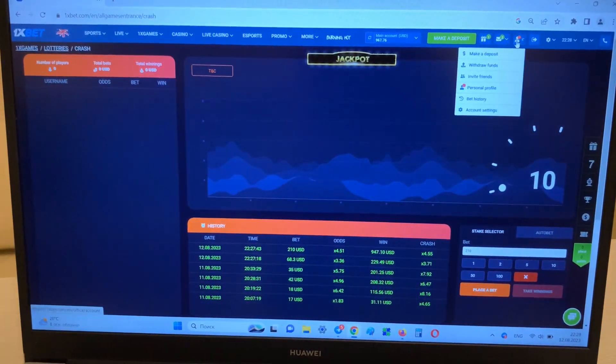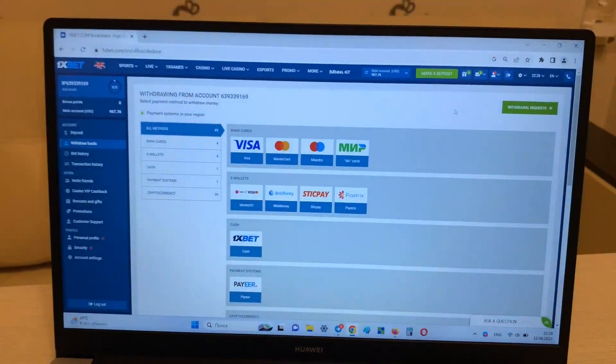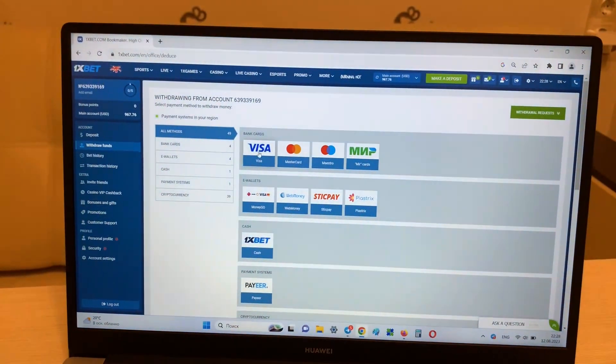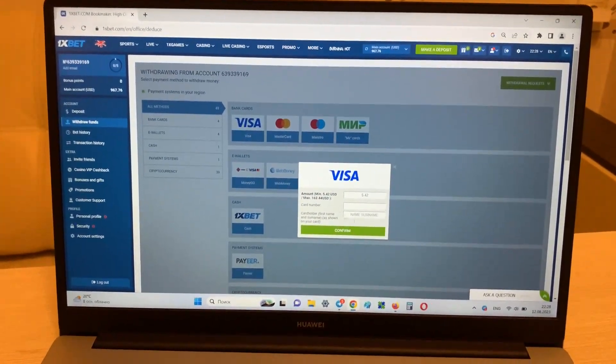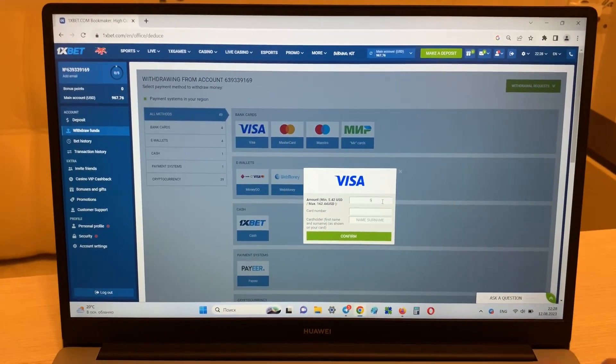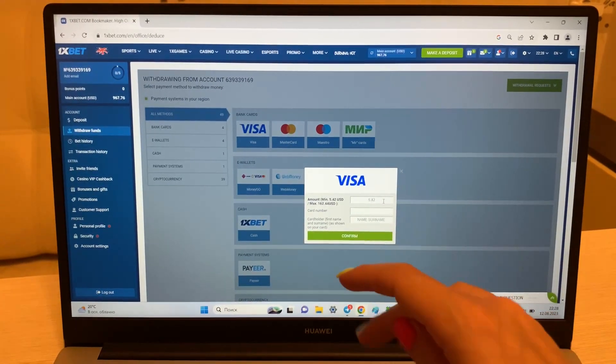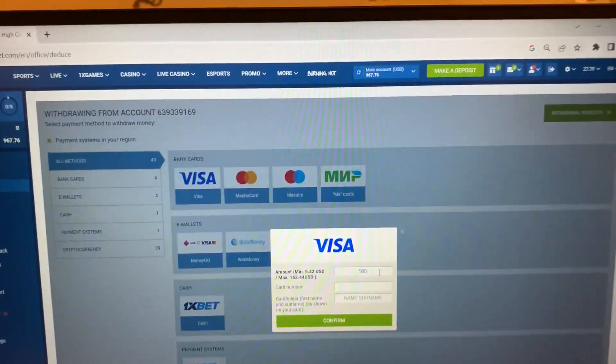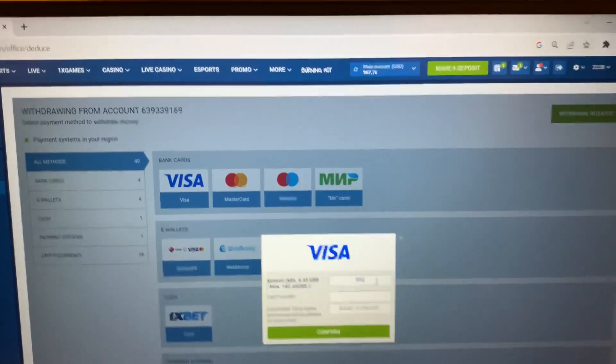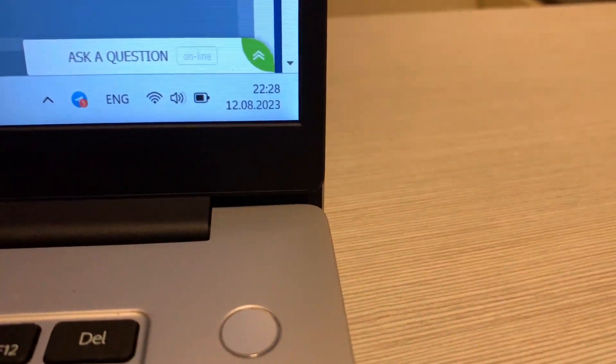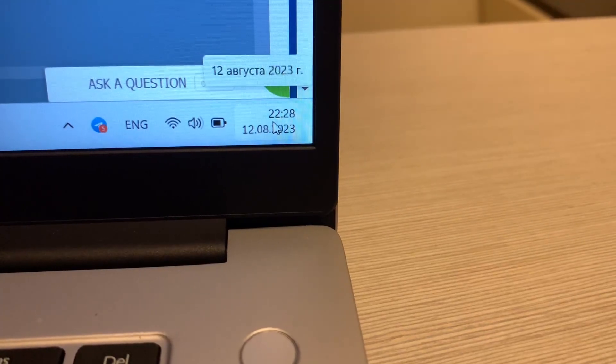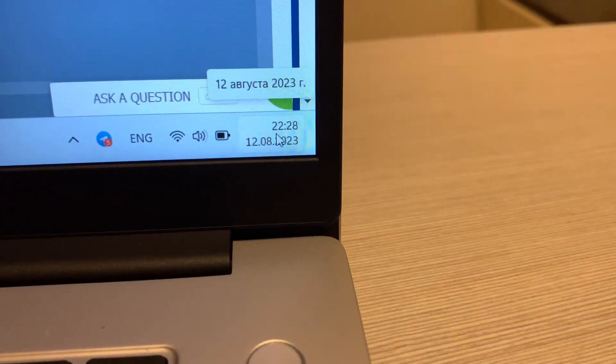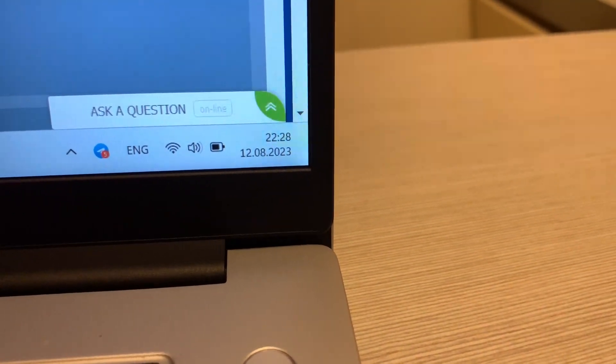And this is real easy and real fast guys. And now I'm withdrawing my money on my Visa card. Look.